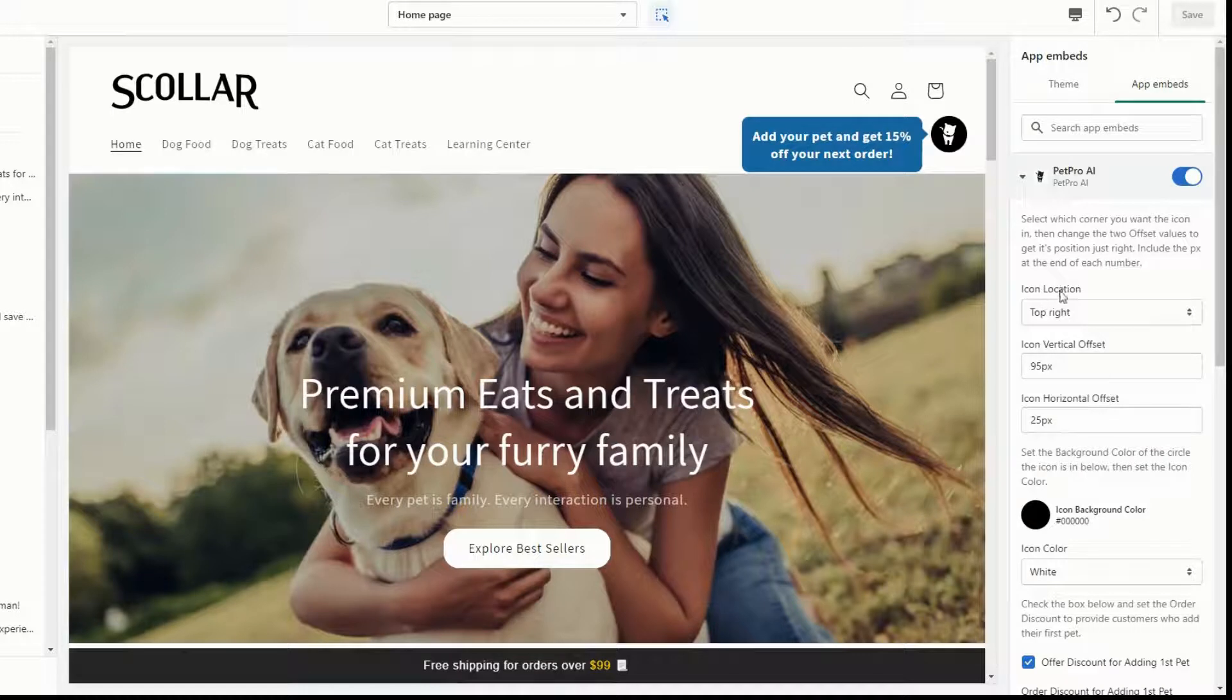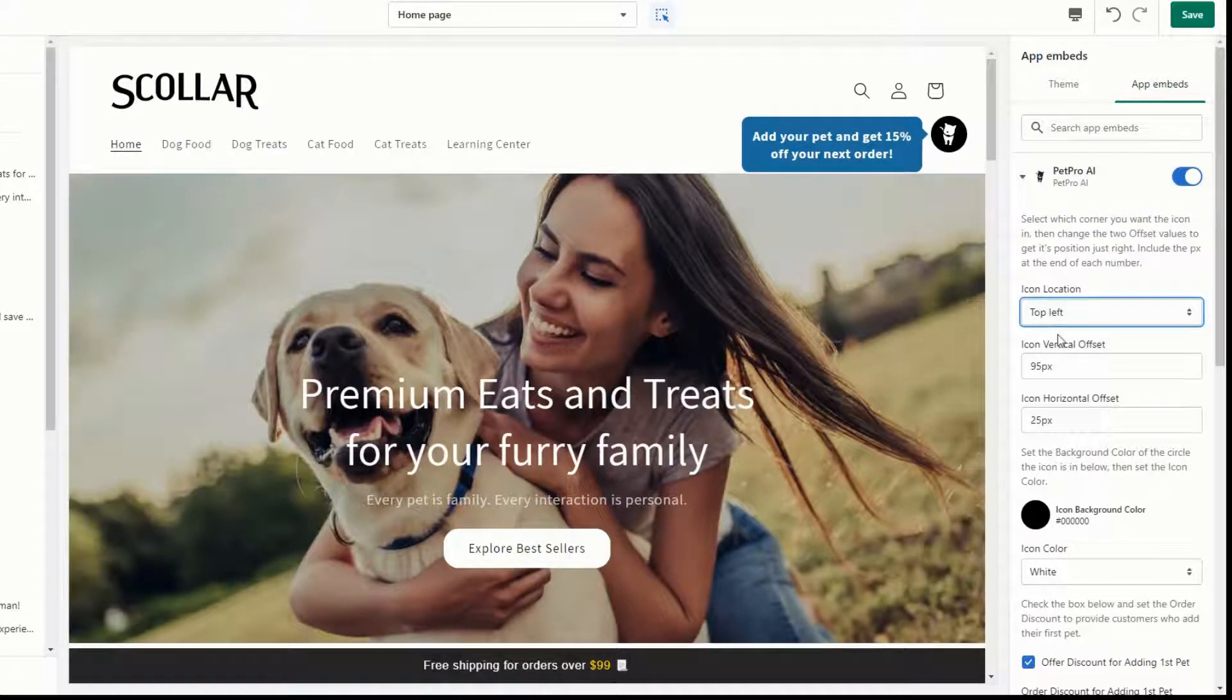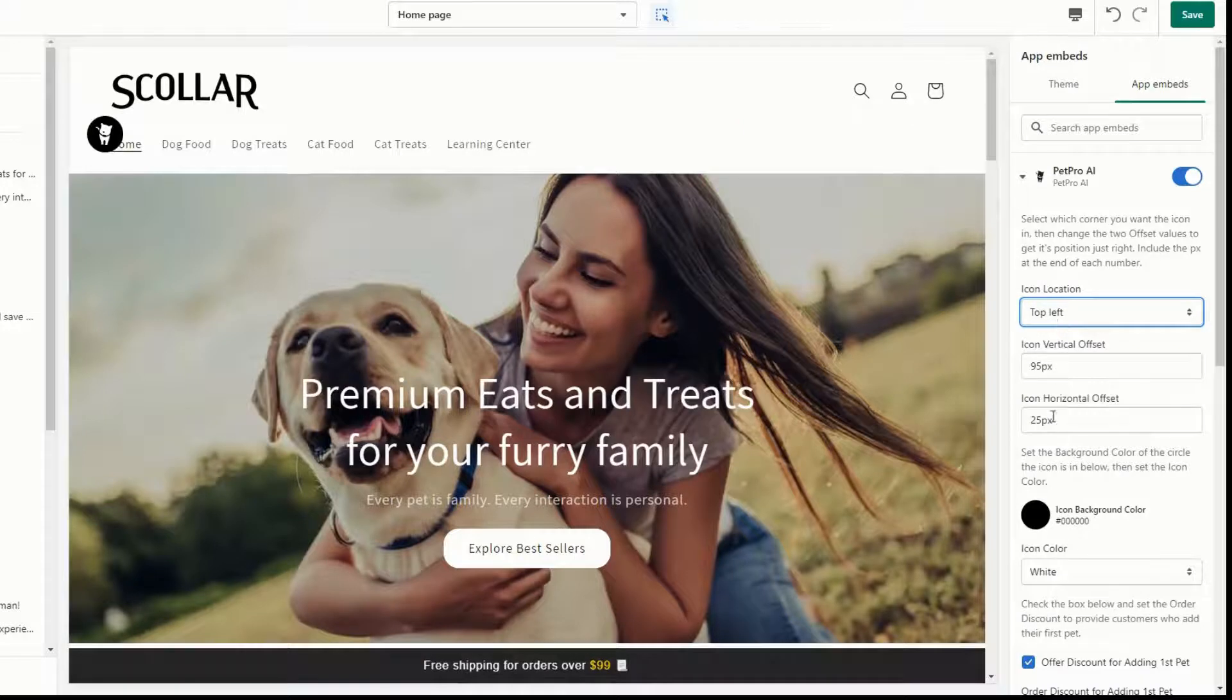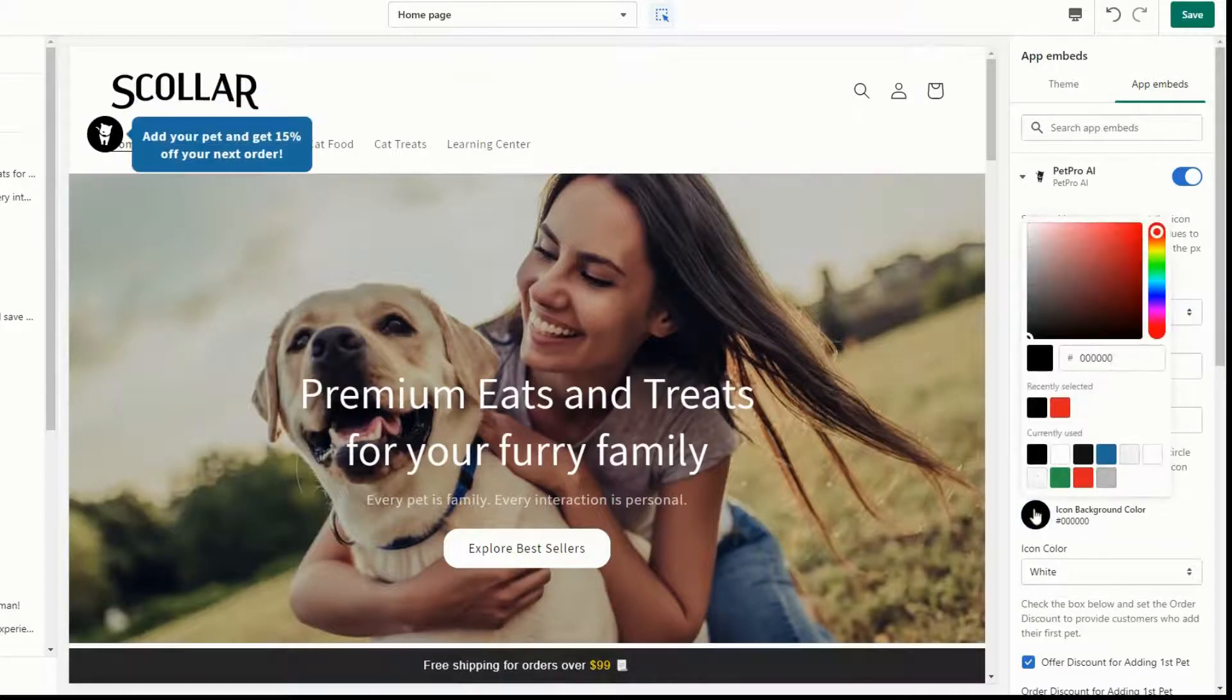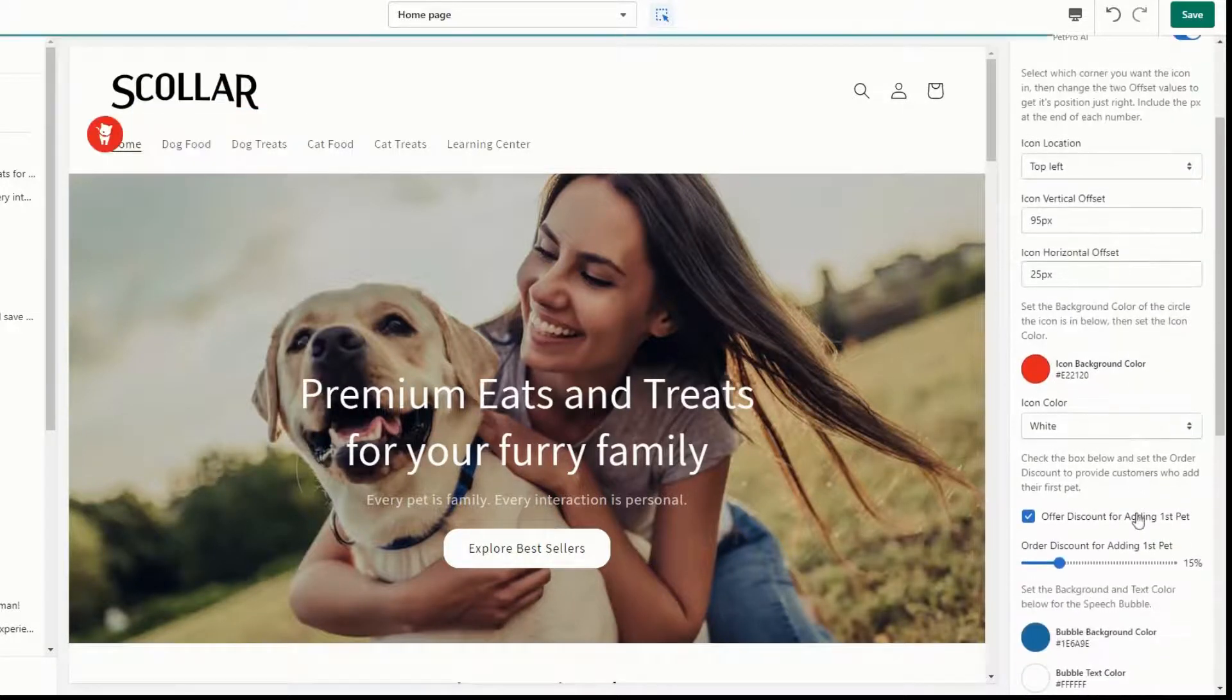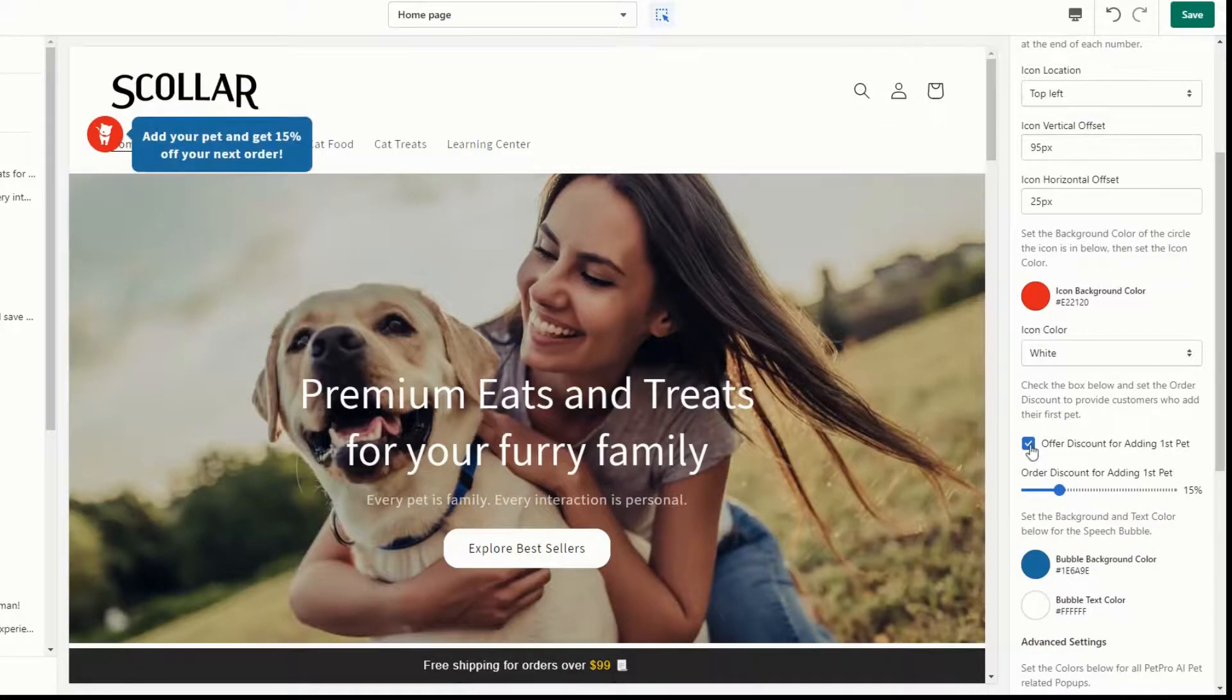Next, click the drop-down to expand the app customization fields. Here you can select the PetPro AI app icon placement, customize the icon colors, and incentivize your customers to add their pets.